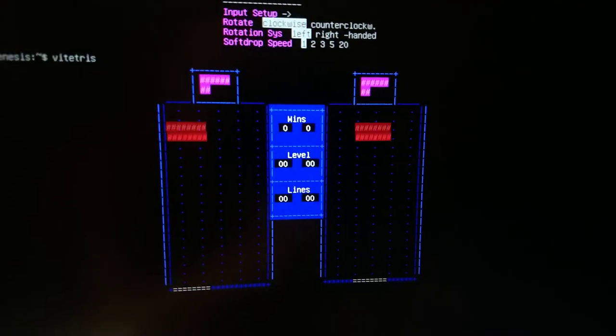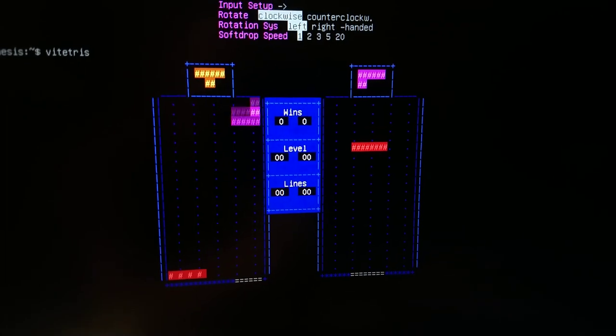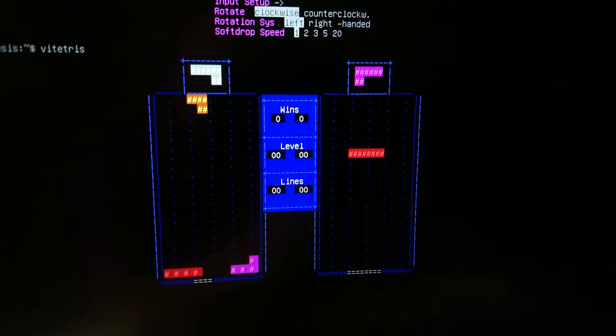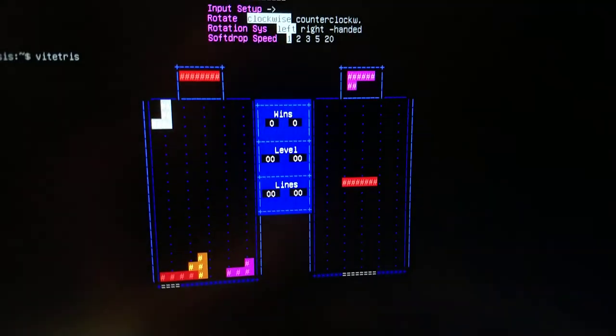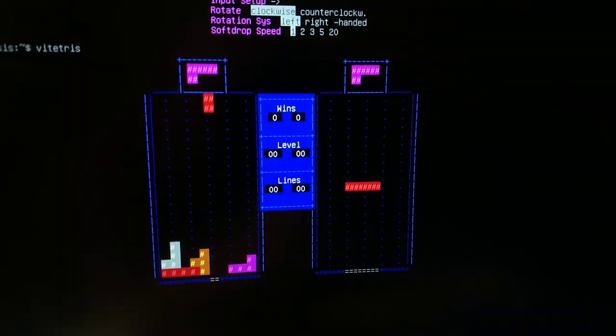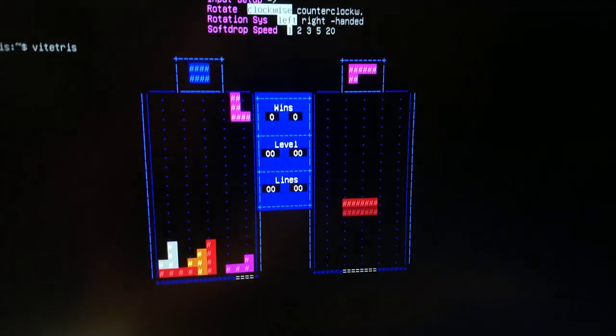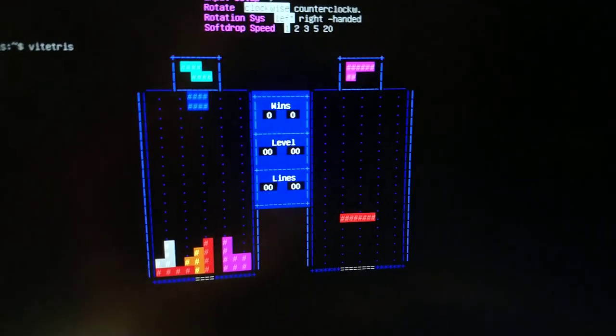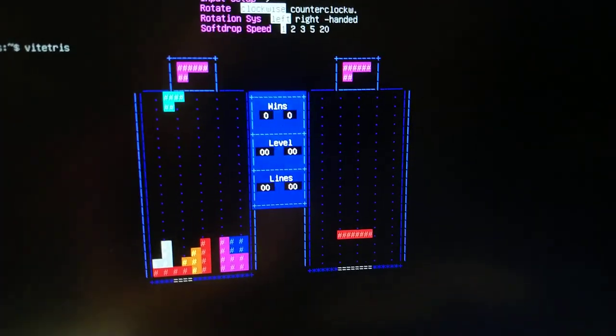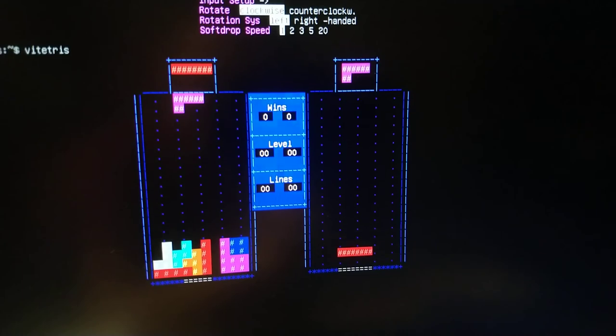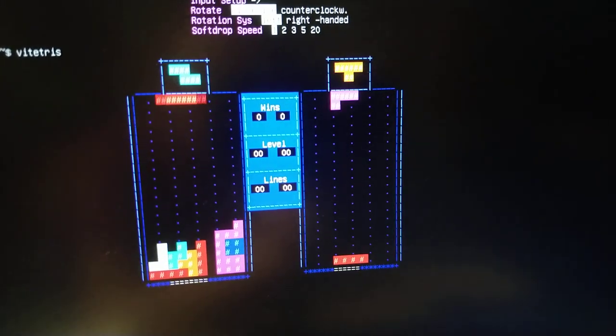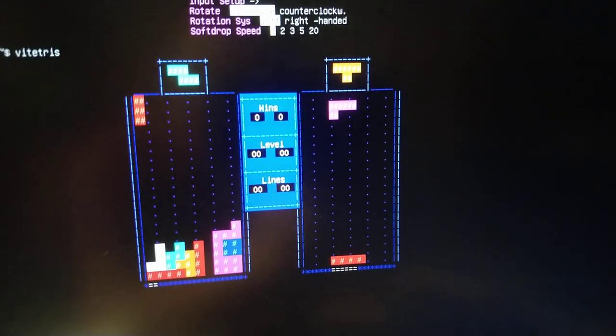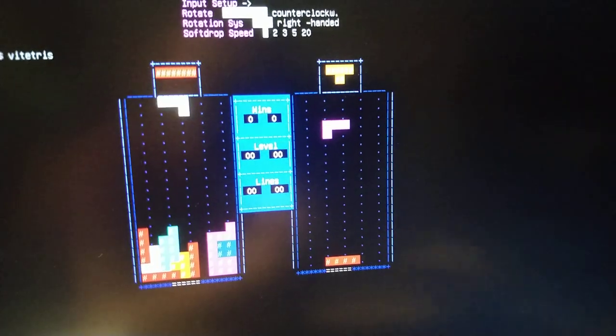But yeah. When you can't play with the graphics, there's always an alternative. Let's do this. Let's do this. Let's play.